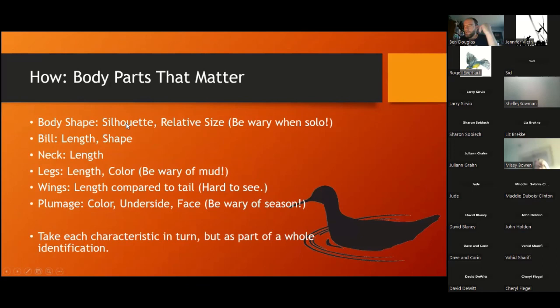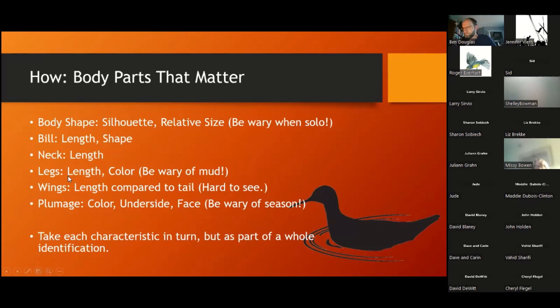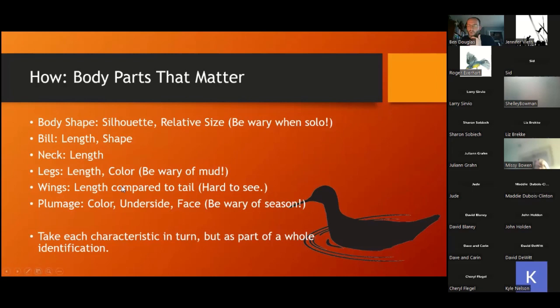Everything about their body is important: silhouette, relative size, the length and shape of the bill — is it longer than their head, shorter, insanely long, decurved, slightly upturned? Neck length: is it really long, really short, does it look like it has no neck? Legs: length and color can be very important, but be wary — every one of these birds walks around in mud, and yellow legs coated in mud look black or dark. You can't make an ID on most of these birds with just one characteristic. You have to pay attention to several and consider that something about the bird may look off because of its environment.